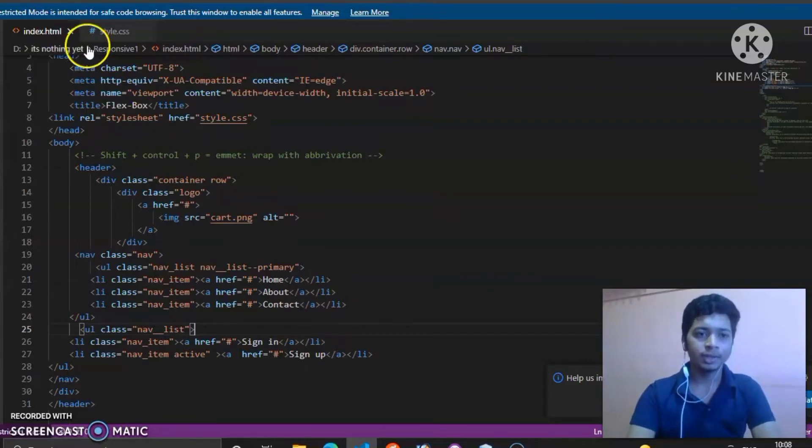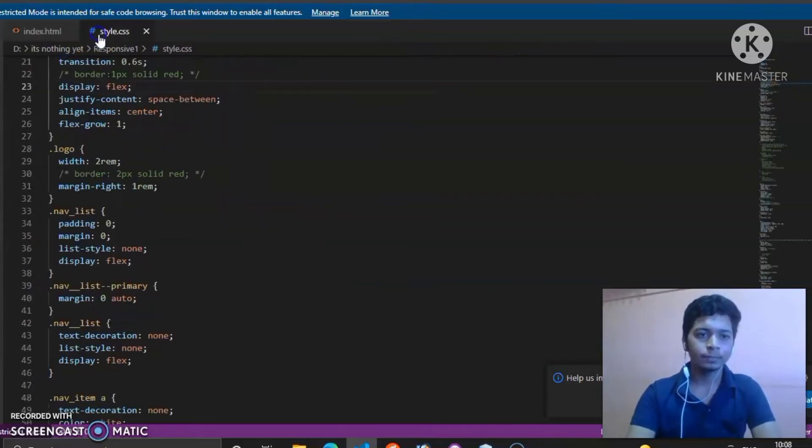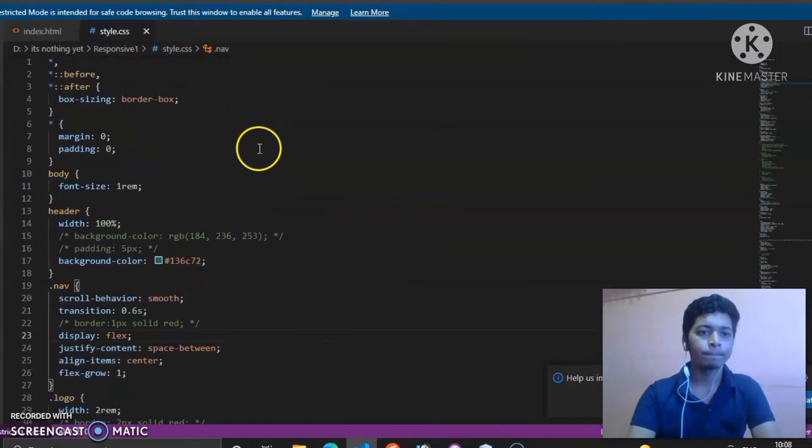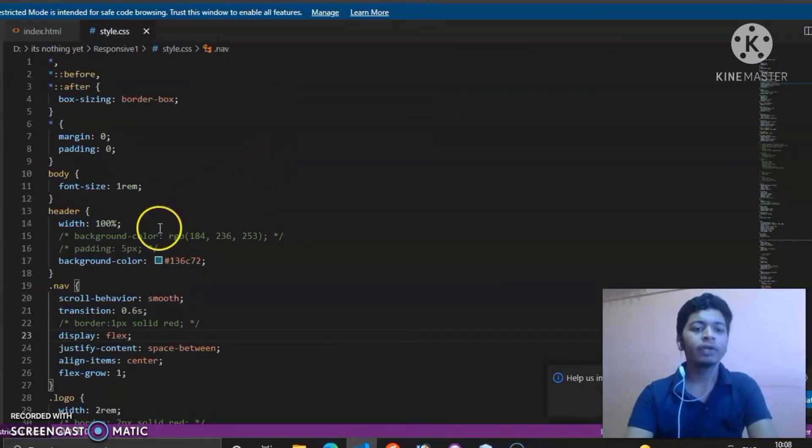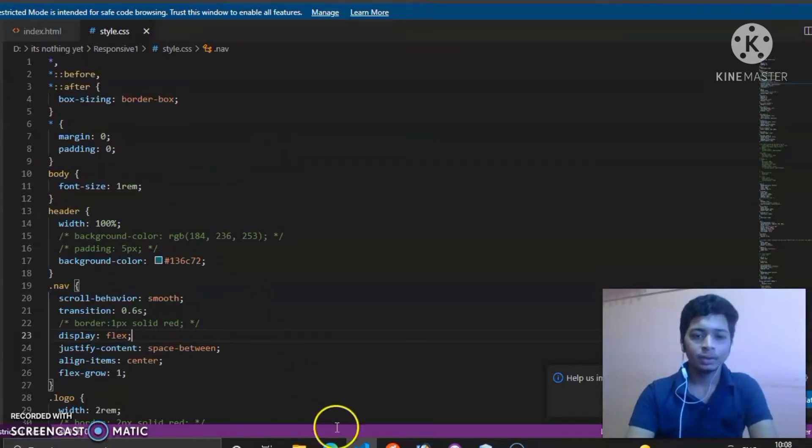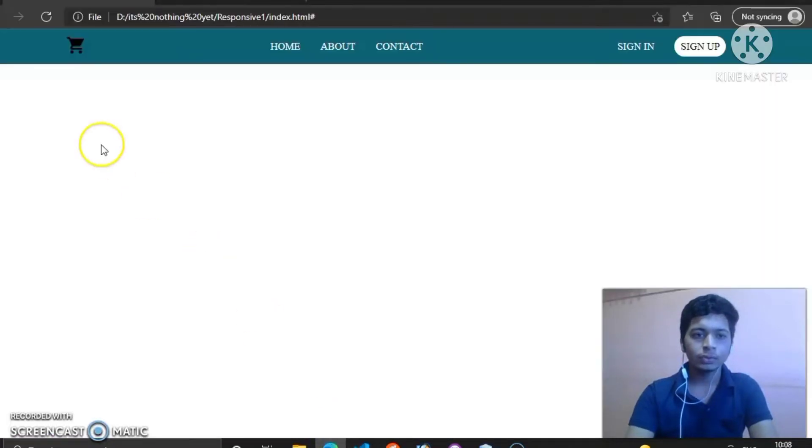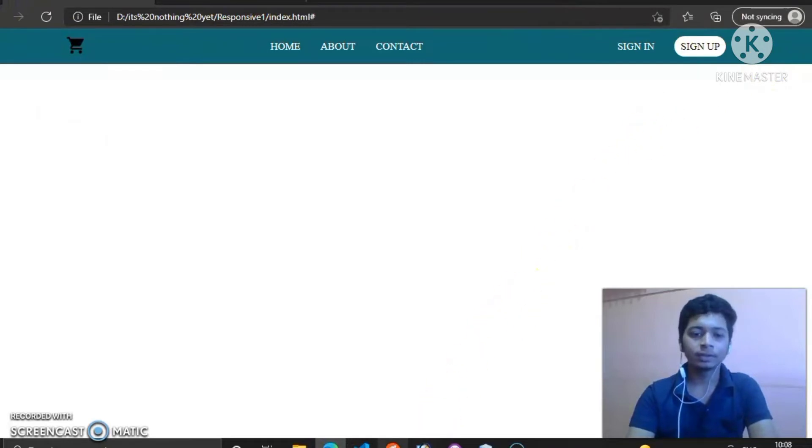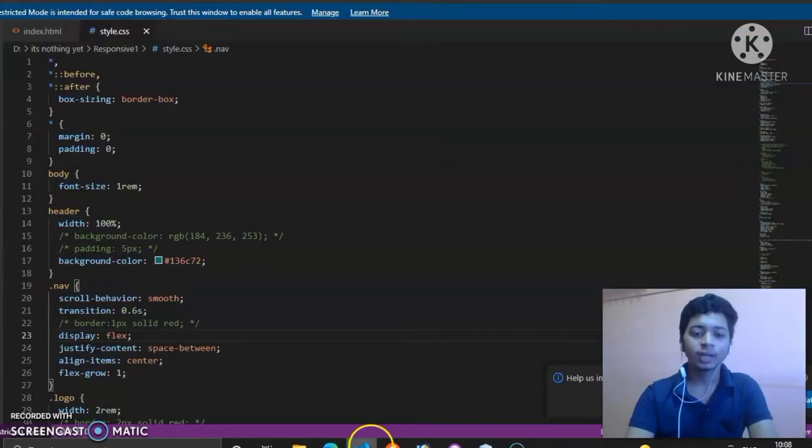So let's come to the CSS. This is our CSS where the width of header is 100 percent. The width I'll show you. So this background effect, background color is 100 percent of the screen.